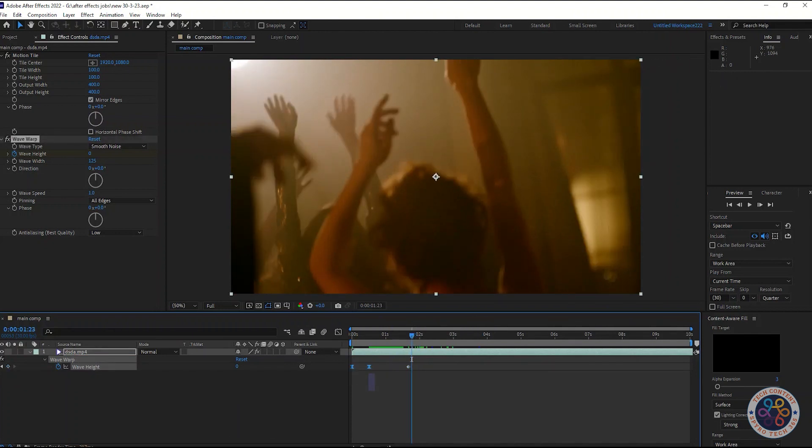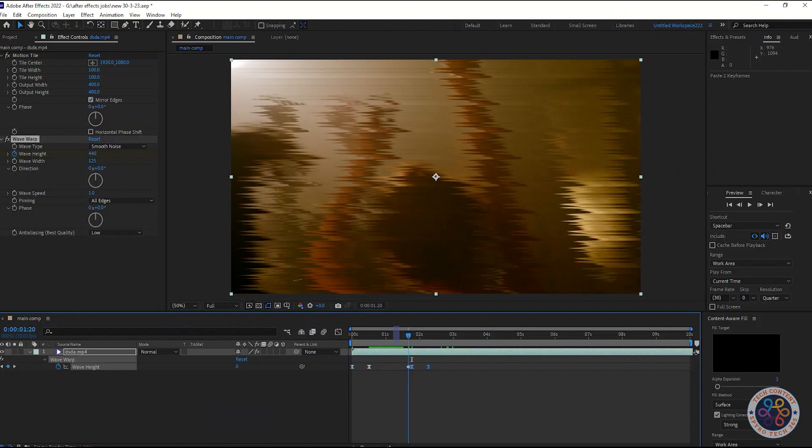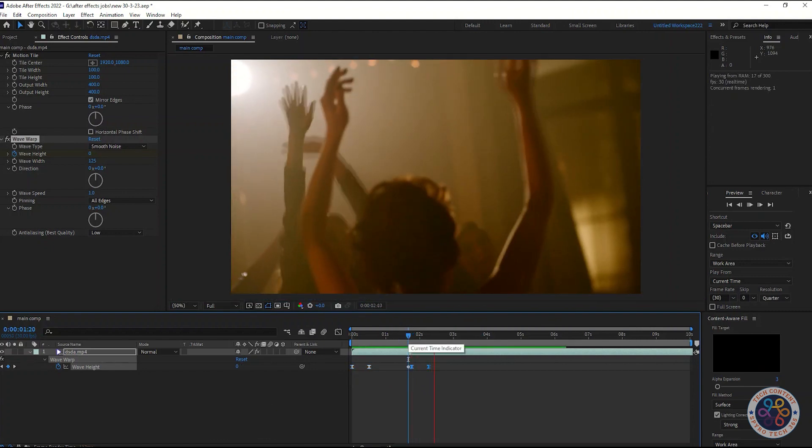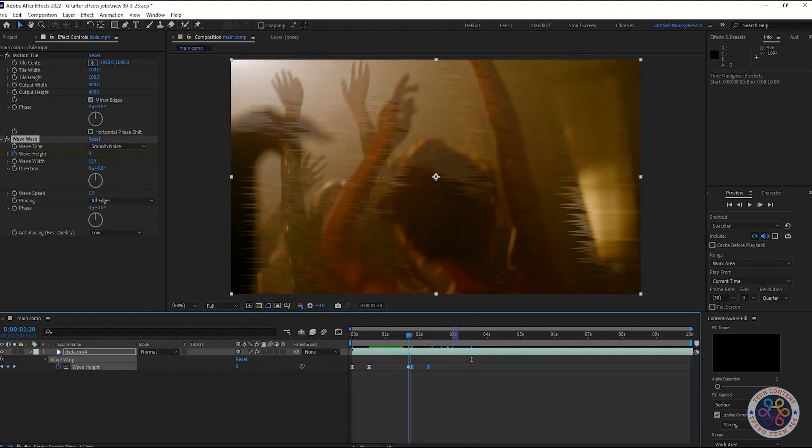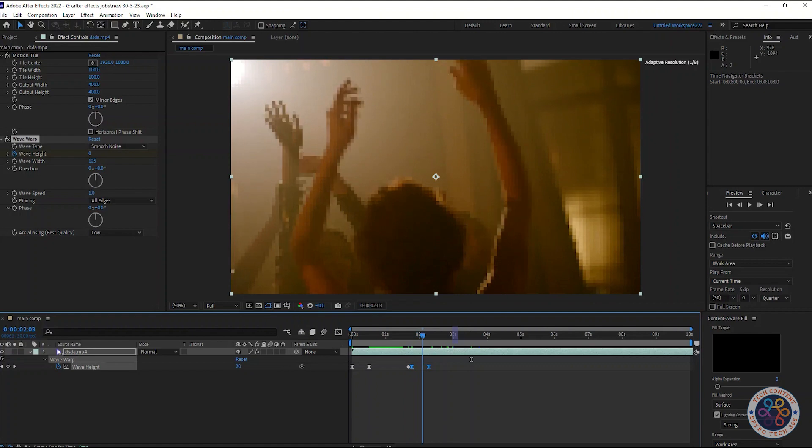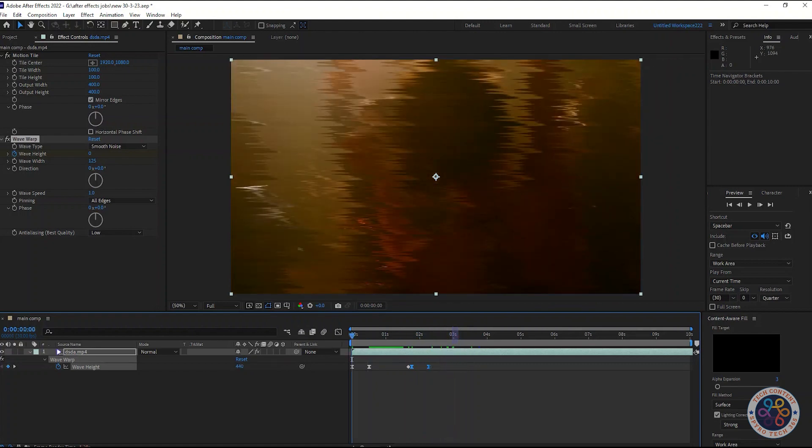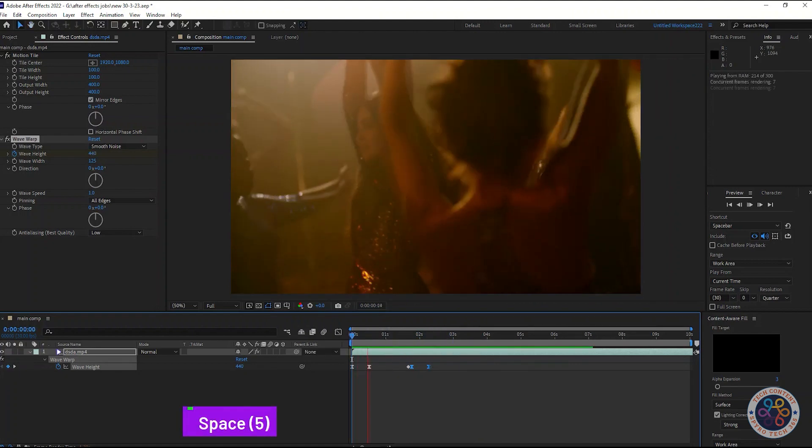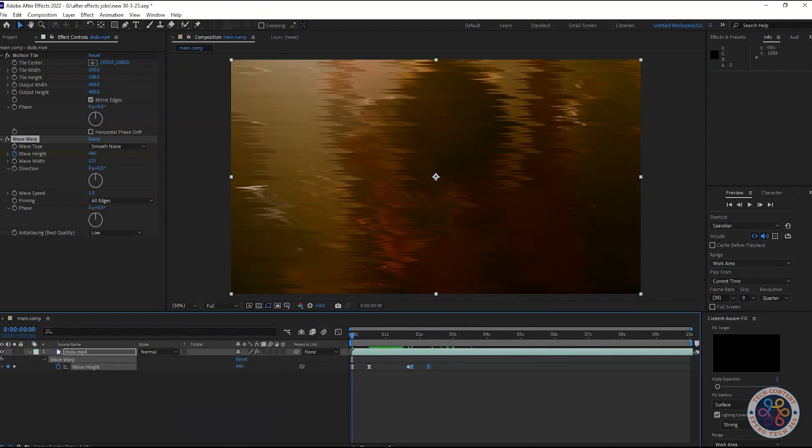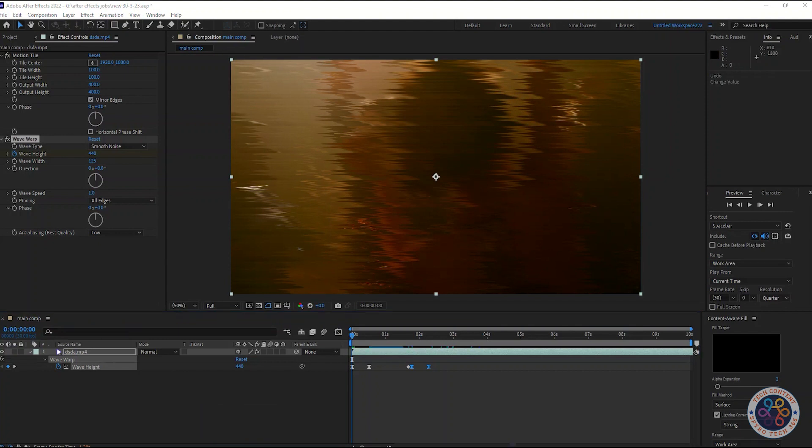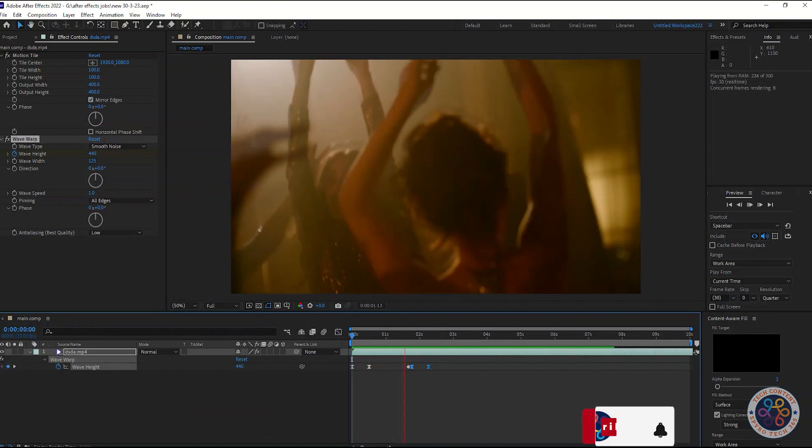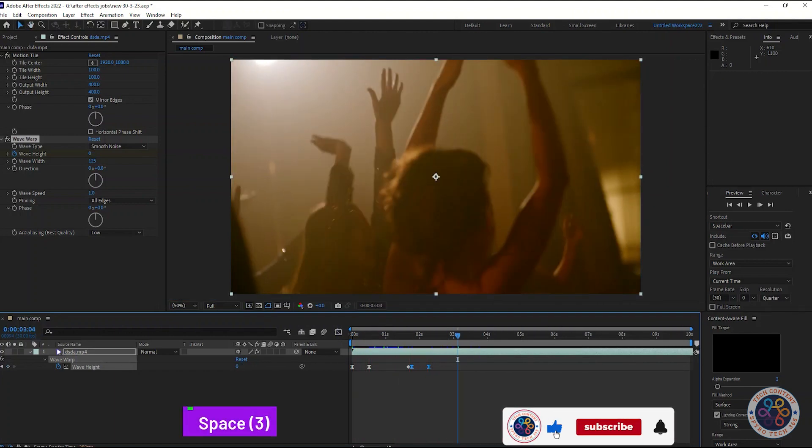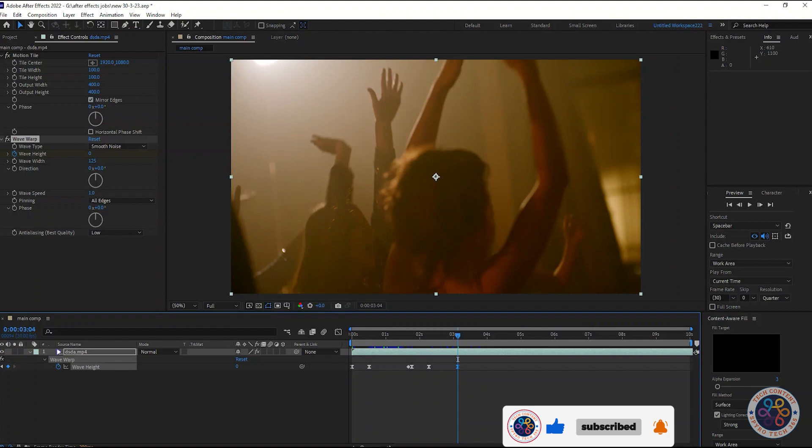Now, copy the first two keyframe and paste a little bit further. Do the process again to apply the effect.